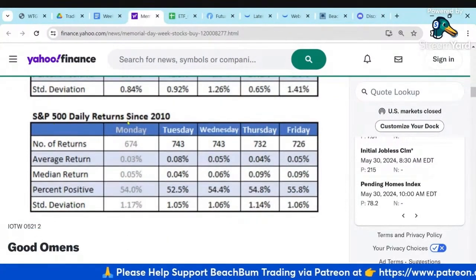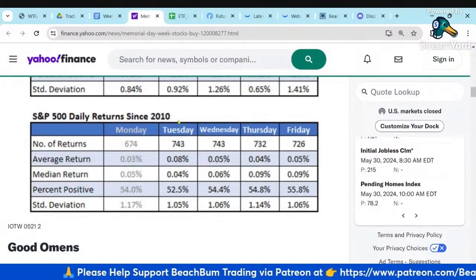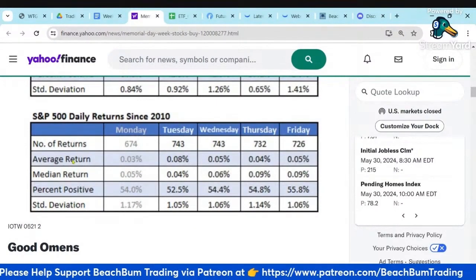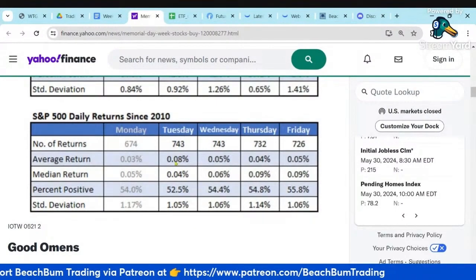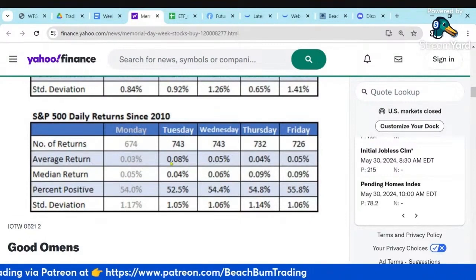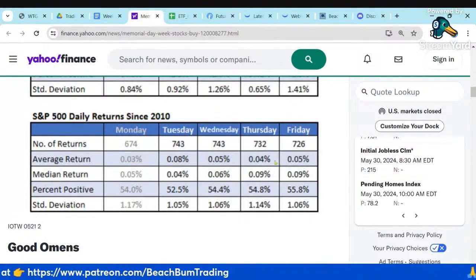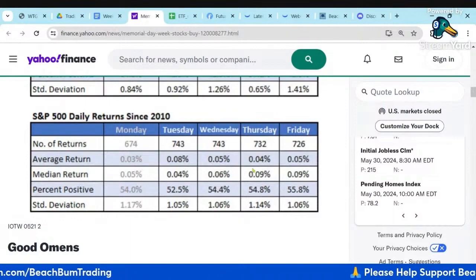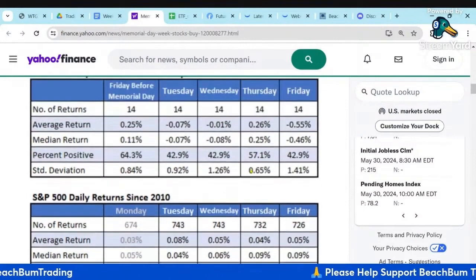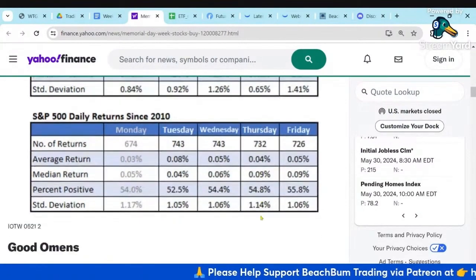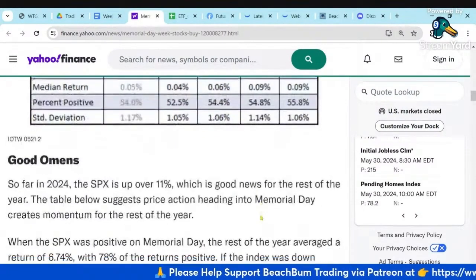The daily return since 2010 for just typical days shows Tuesday tends to be the most positive and Thursday tends to be the weakest. So Memorial Day week definitely goes against that average trend.